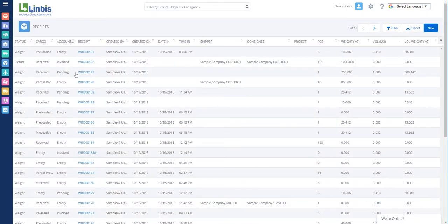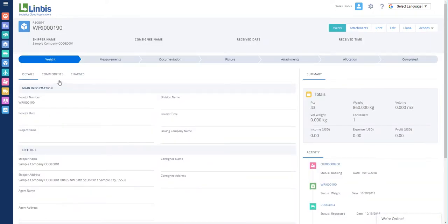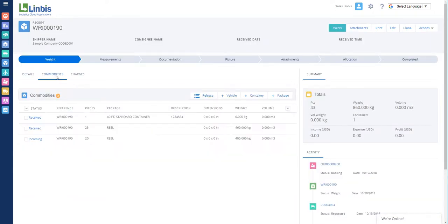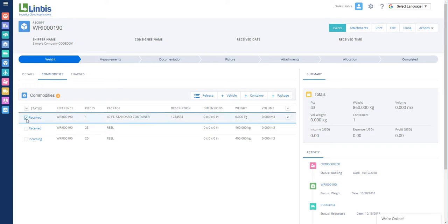Find the warehouse receipt. Go to Commodities. Select the commodities you would like to repack.